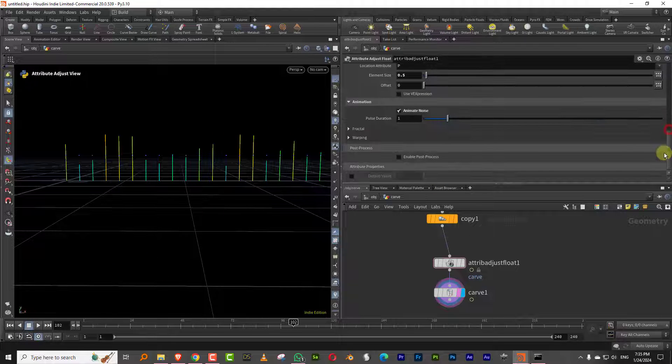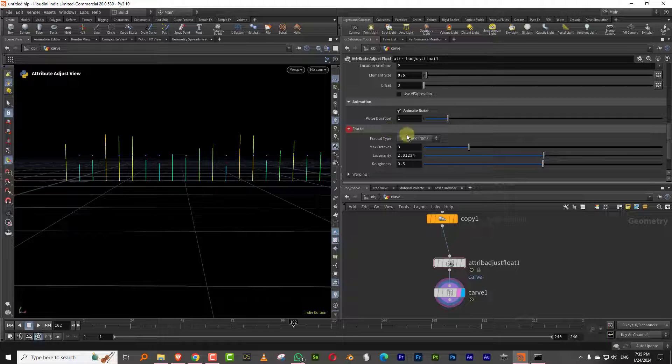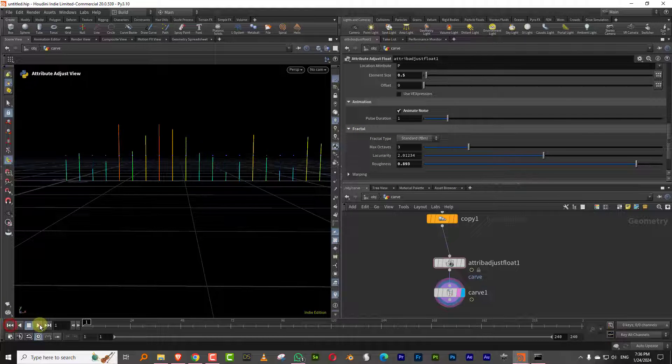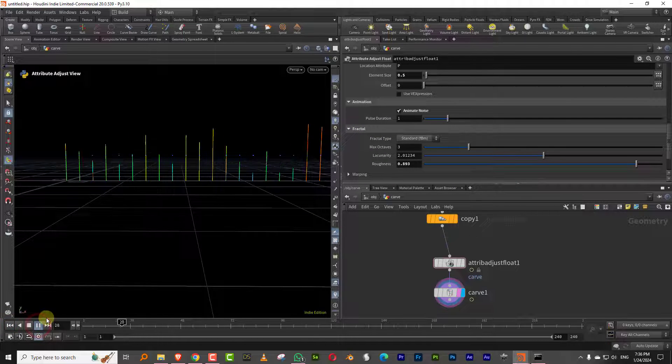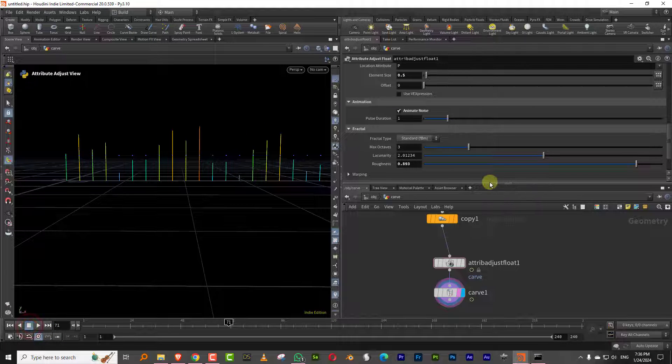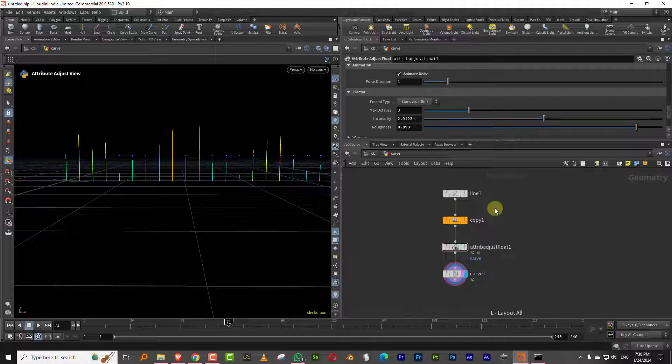We can come into fractal and we can increase the roughness, so it gives you a little more stuff in there.